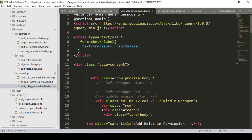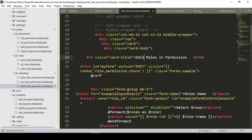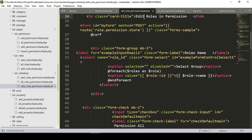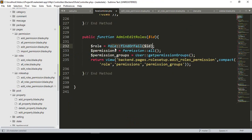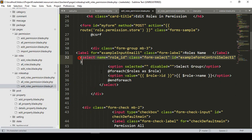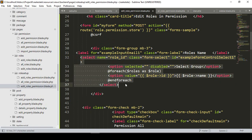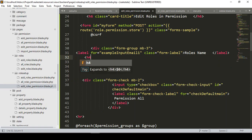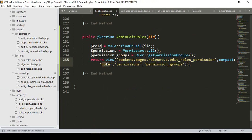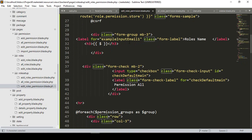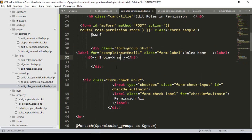Now I update the blade file. First I change the heading text to Edit Role Permission. We don't need to load all roles via a select form here — instead I only want to display the role name. I remove the select form and add an h3 tag. Inside the h3 I display the role name using the role variable: role->name, which will show the specific role's name.